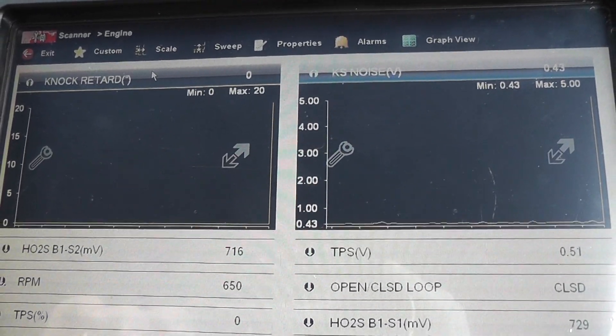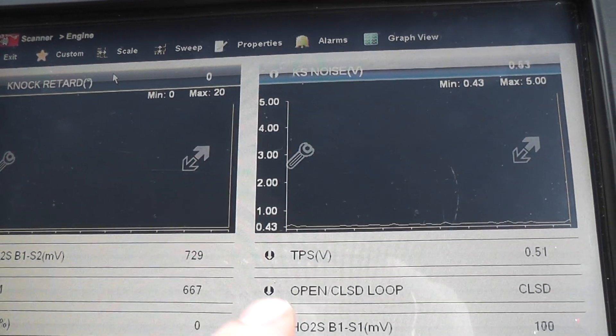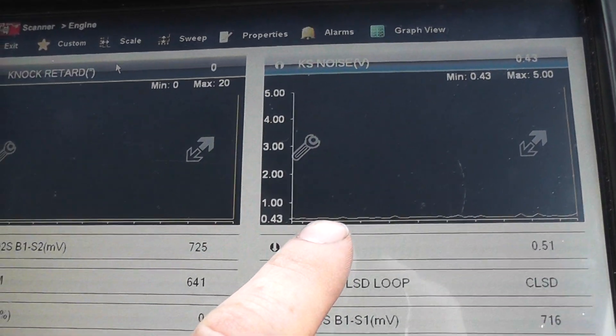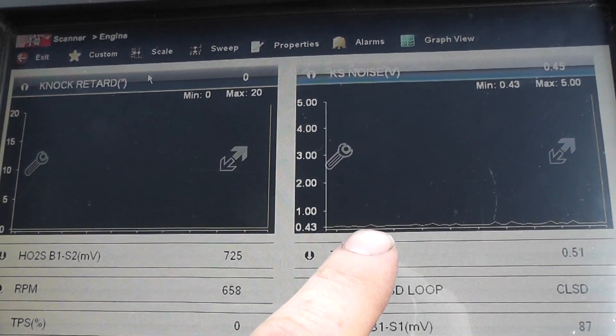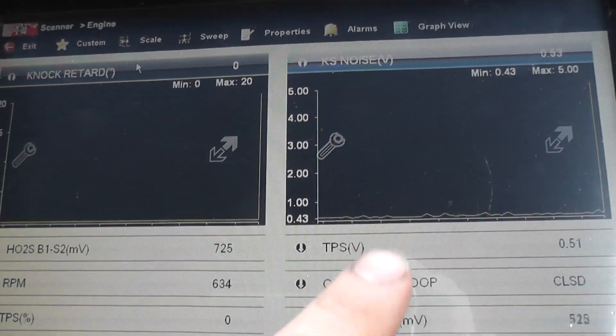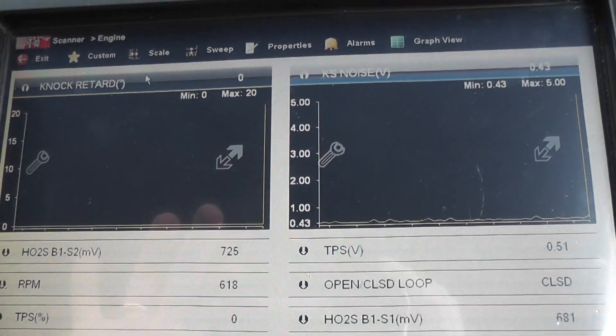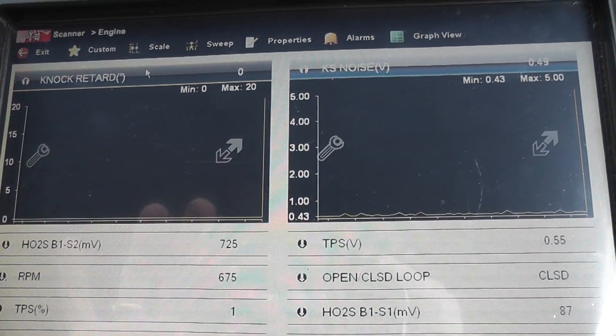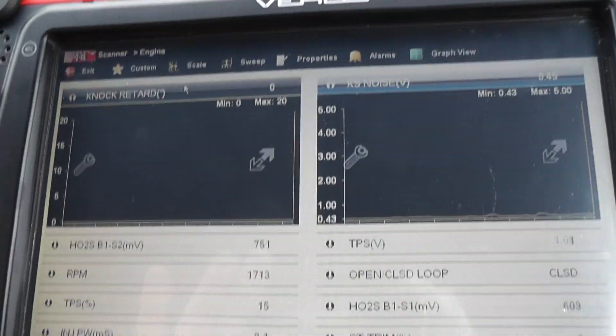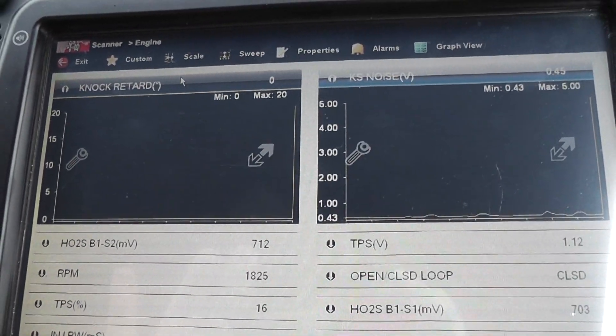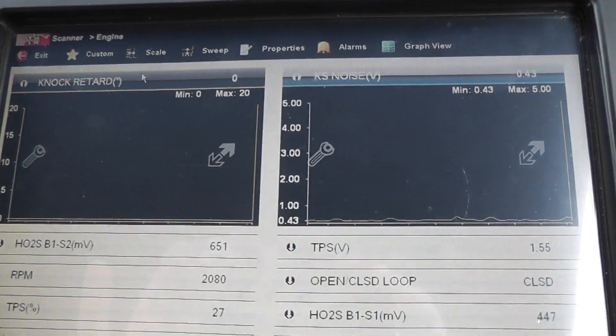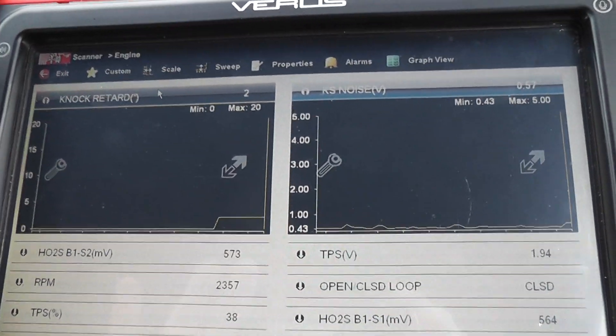Okay, we're sitting still. We have the knock sensor unplugged. You see our activity right here is very minimal compared to what we had before as far as a voltage level. Let's go for a ride and see what it does. Now, we don't expect to see any knock retard degree here, not with the sensor unplugged.